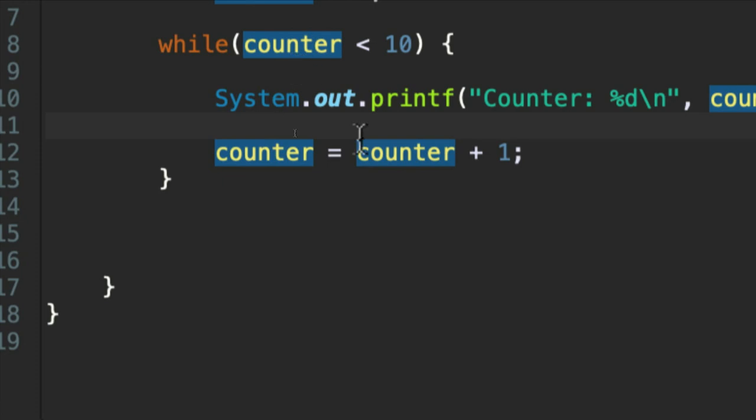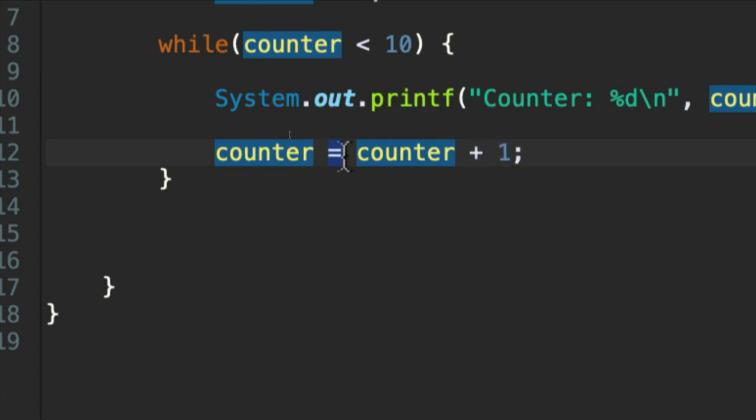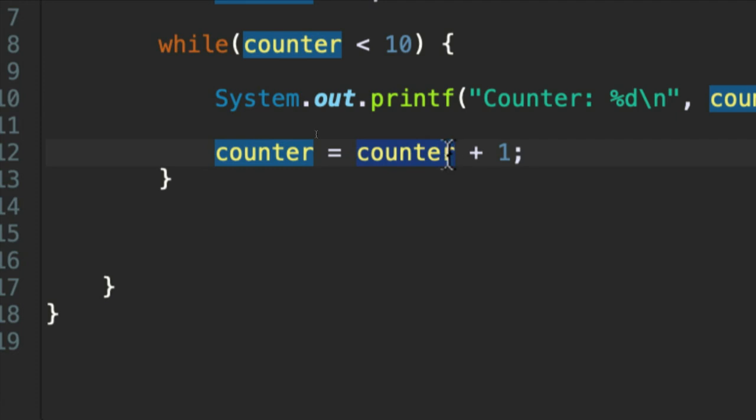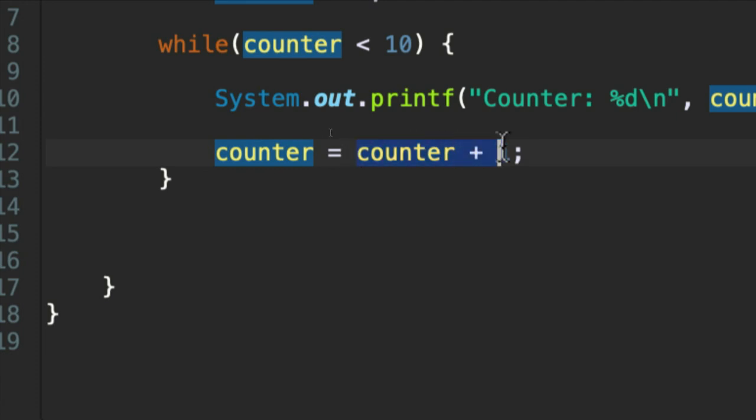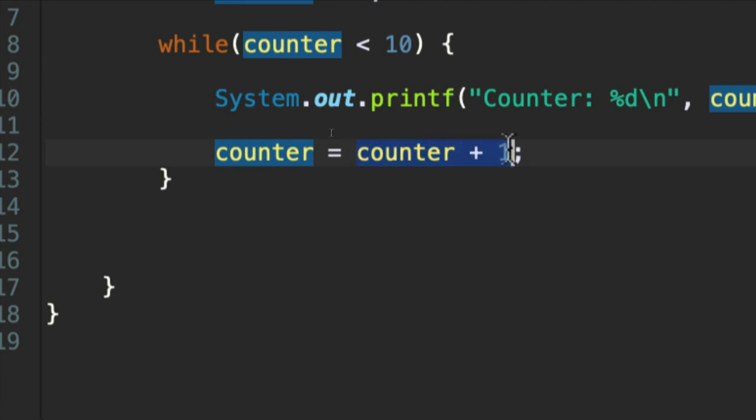So in this case, we take the variable counter, whatever it happens to be at that moment, we add one to it. And then we assign it or we store that value in this variable on the left-hand side, which also happens to be counter. But that doesn't cause any problems. So it's like we're taking a value of counter, adding one to it. But that doesn't actually change counter. This bit doesn't change counter. You're just using the value of counter and adding one to that.